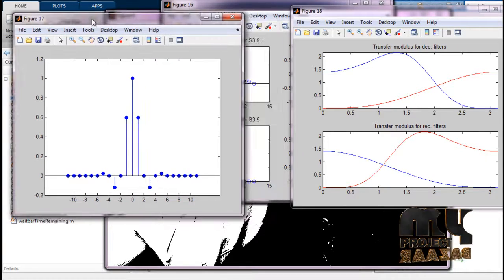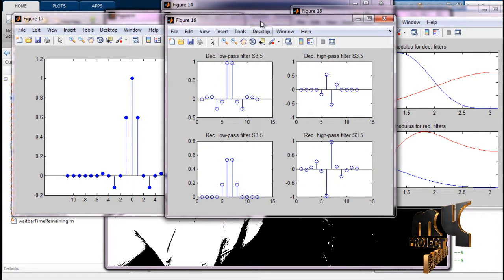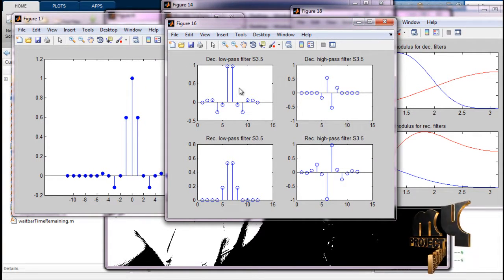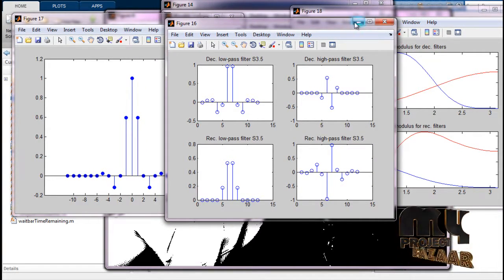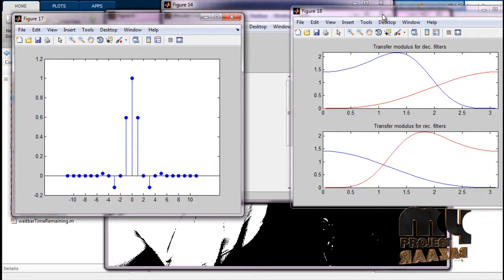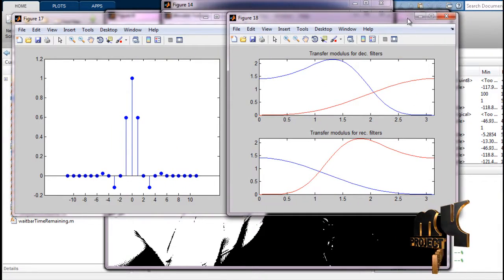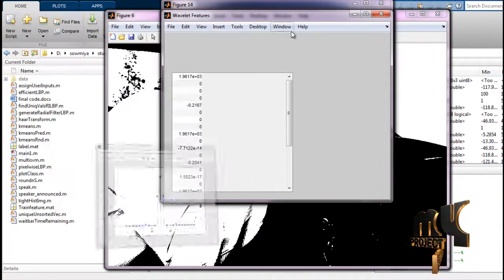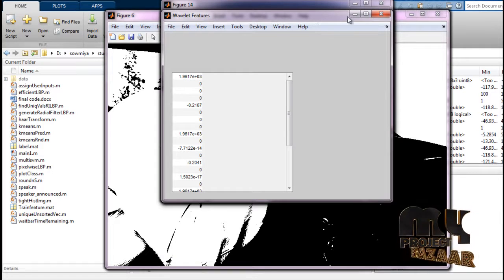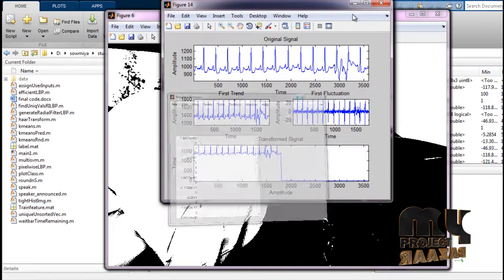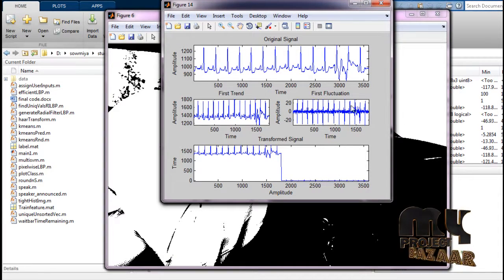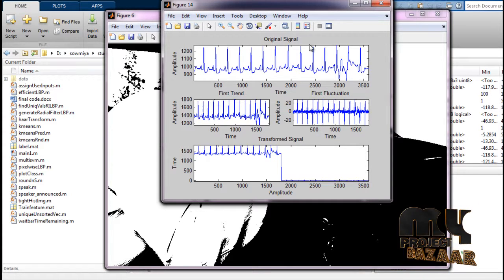For the biorthogonal wavelet, low-pass and high-pass filters are shown. This includes the transfer modulus and normalized linear wavelet feature values, run to produce frequency wavelet analysis graphs showing the original cycle, first trend, and transformed signal.